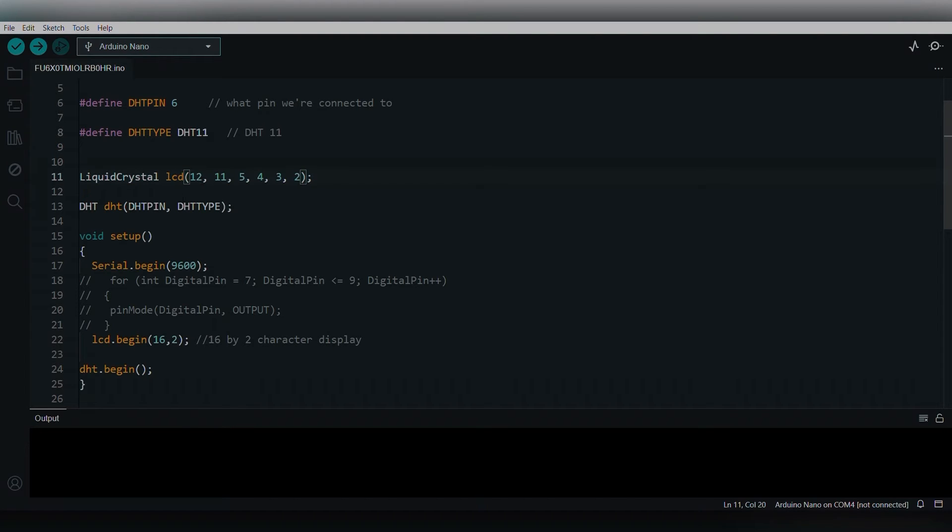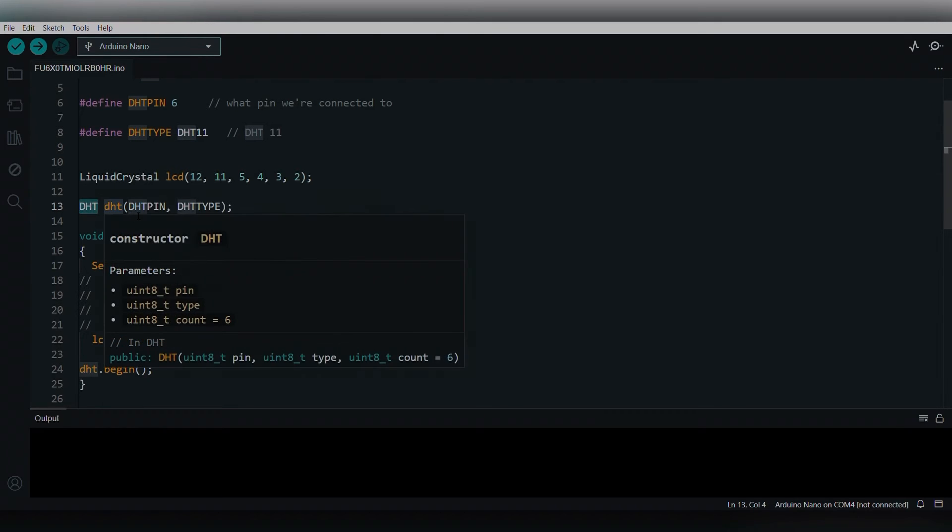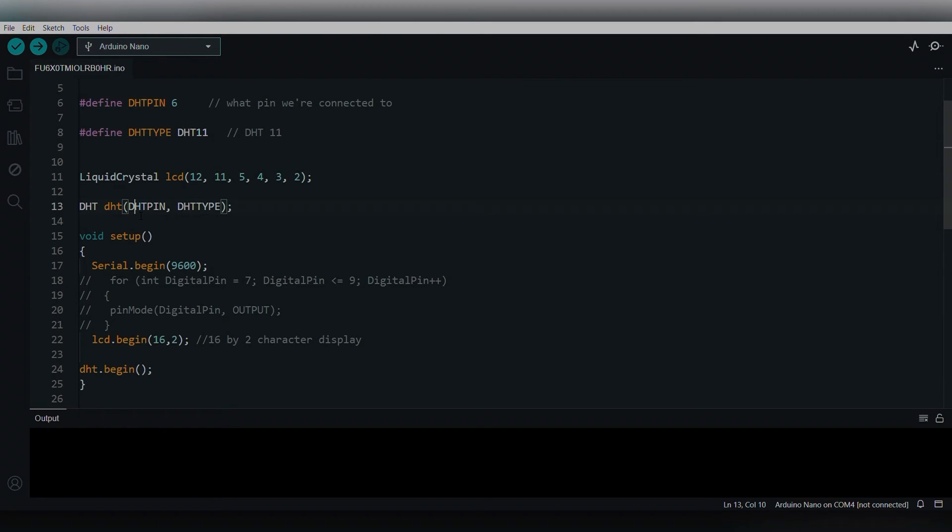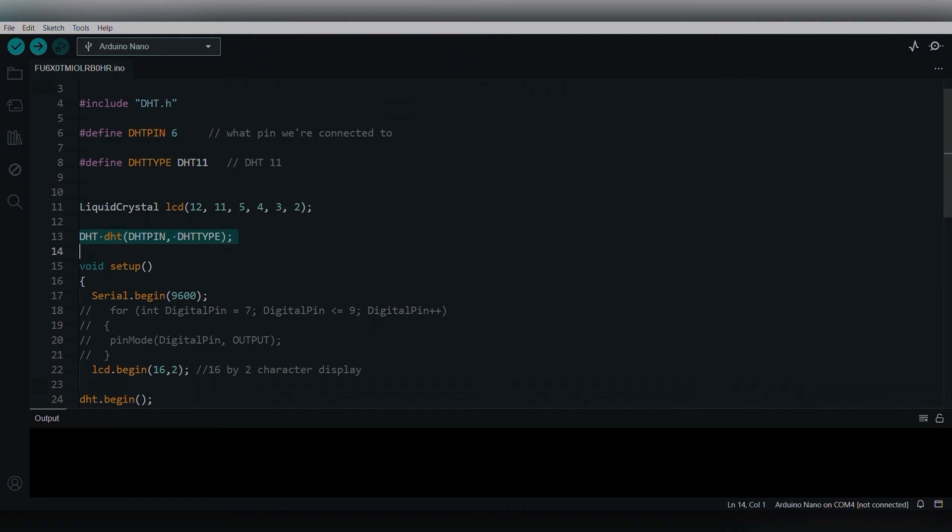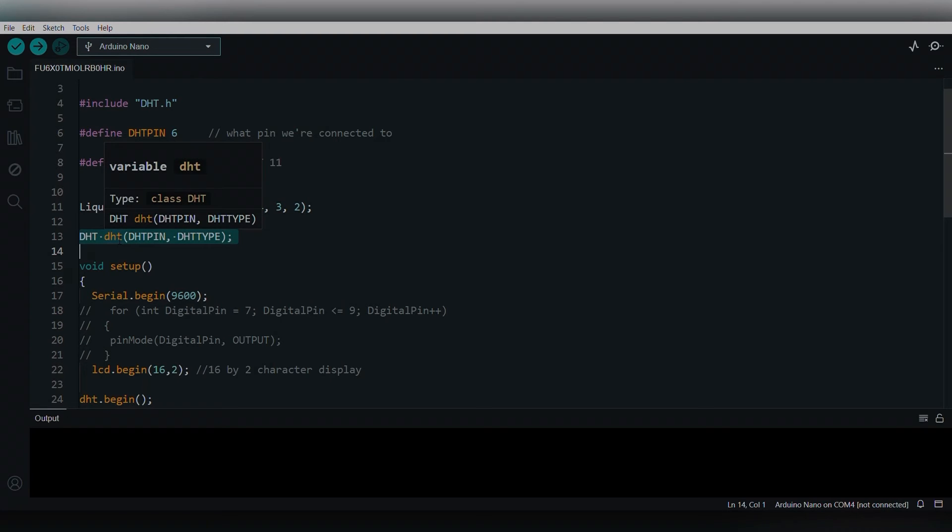Then I'm creating an object for the DHT class, and it has two parameters: DHT pin and DHT type. The parameters of the DHT object will be 6 and DHT11.